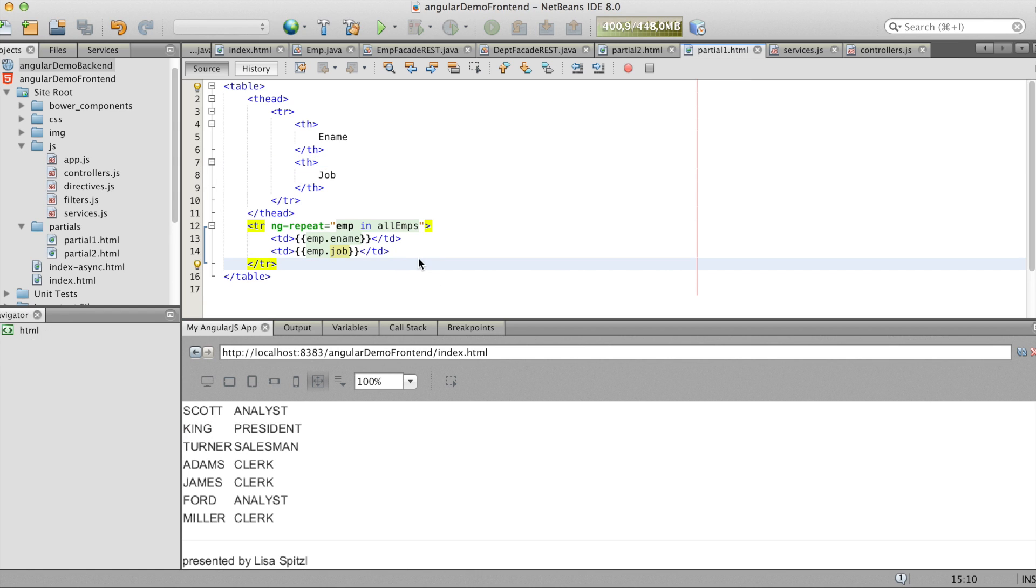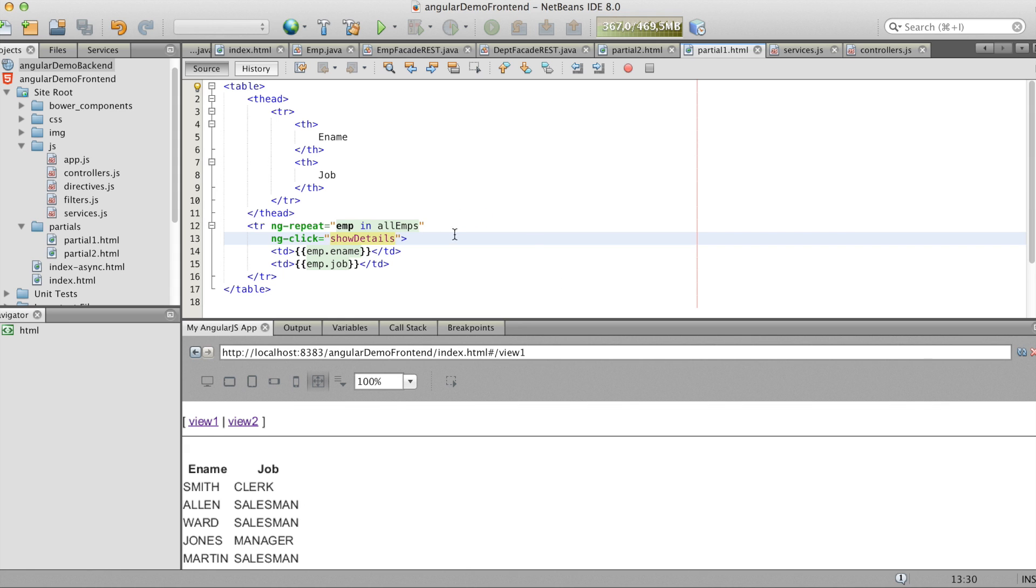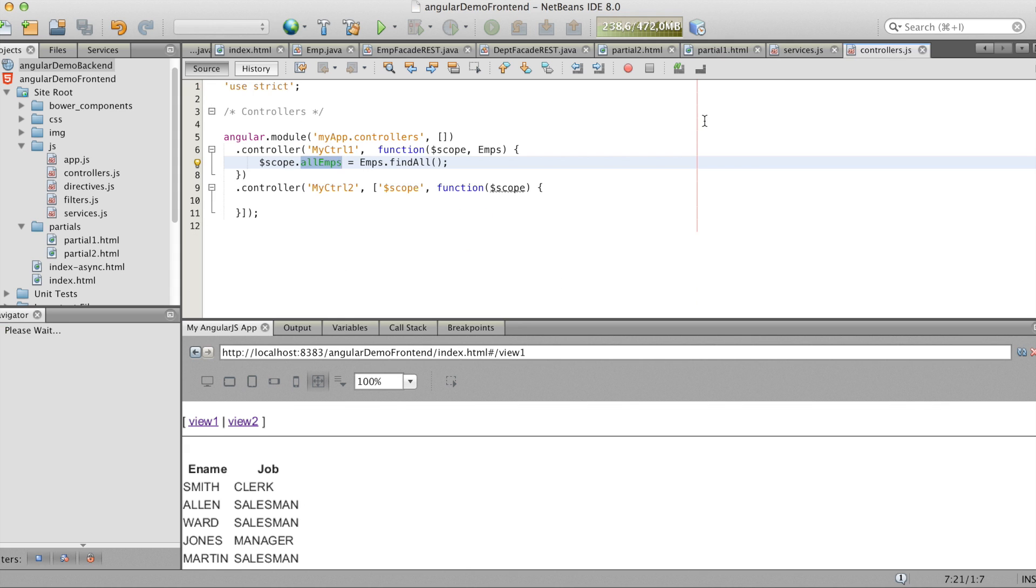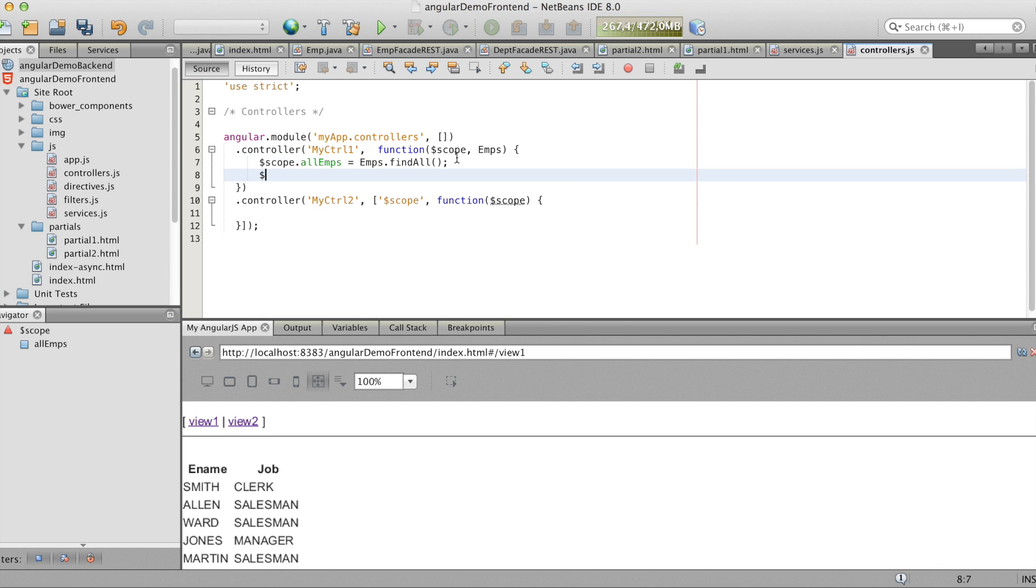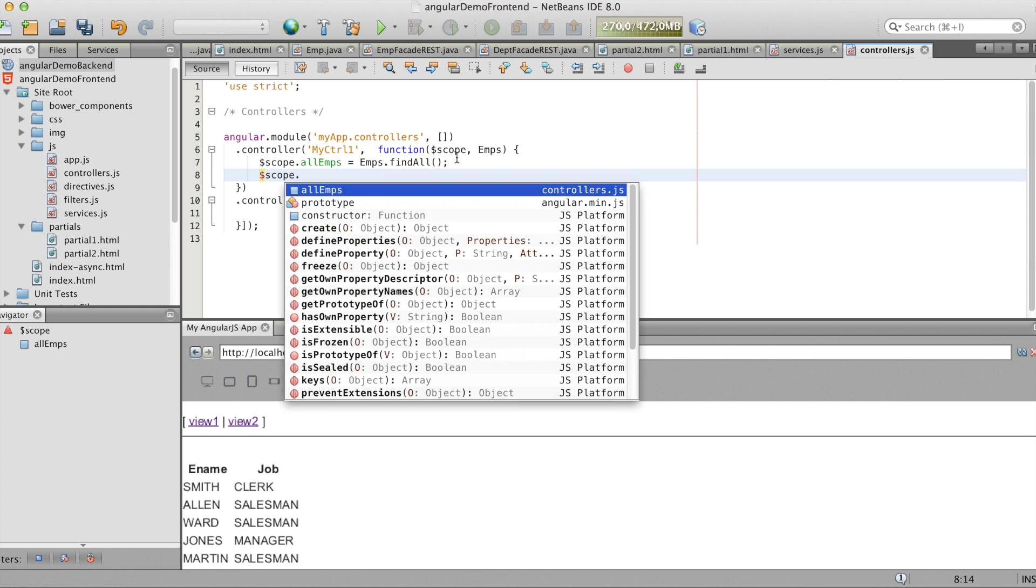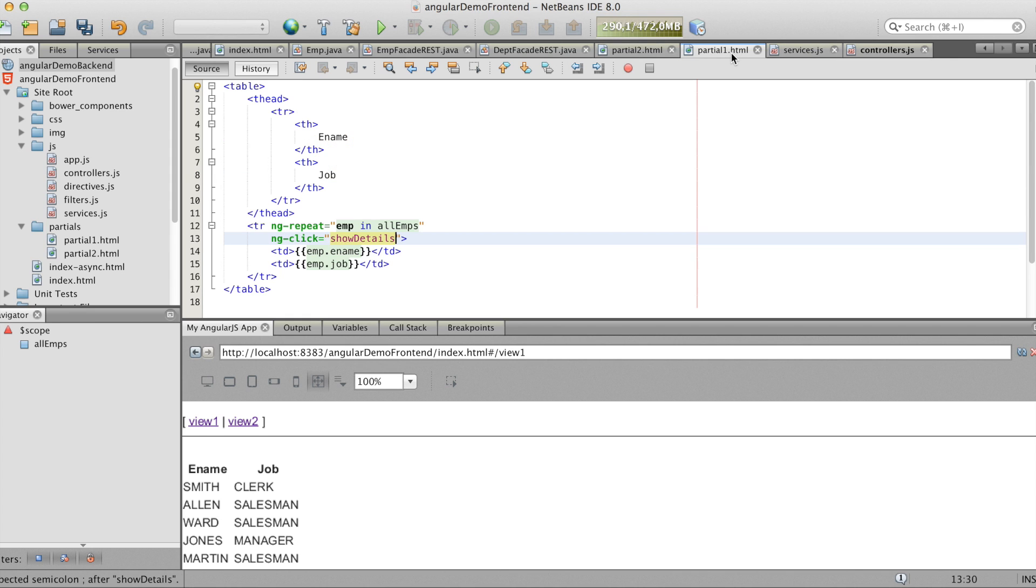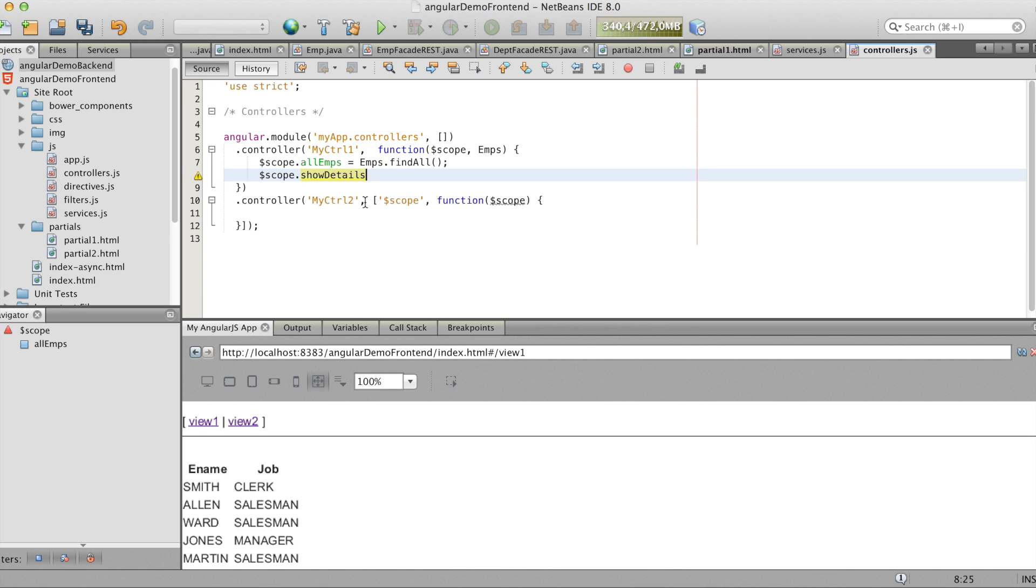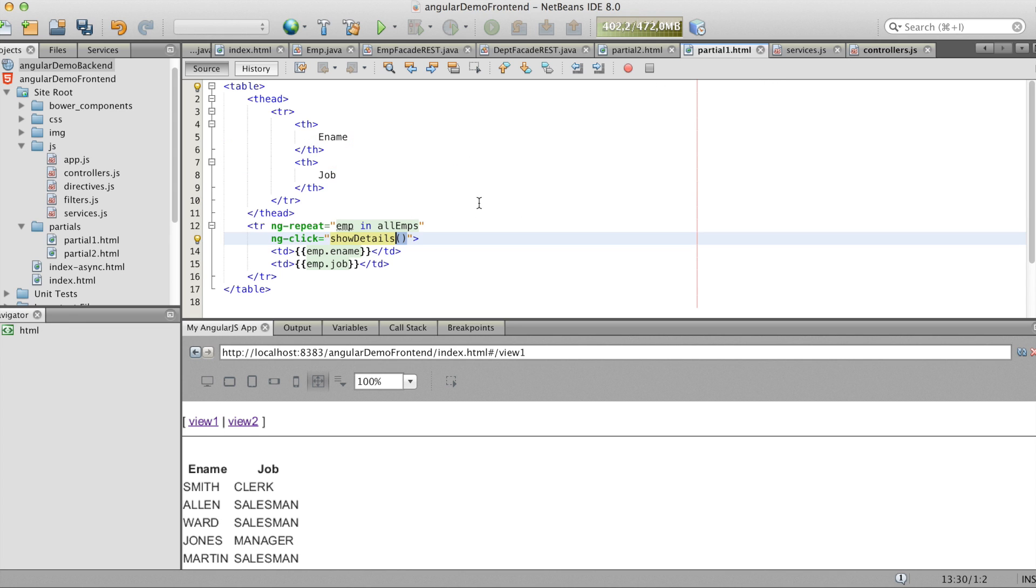So now we want to add a click event. For this we can use the ng-click. And we call the method show details. And now we have to write the method in the controller. I forgot the brackets. Don't forget these. You don't have to write them in the controller either. But you have to write it in the partial view. And we say we get the parameter. The current clicked emp.